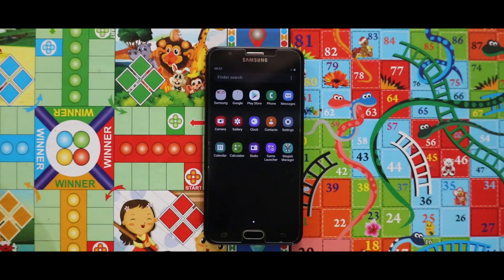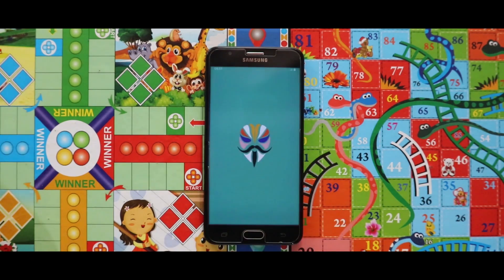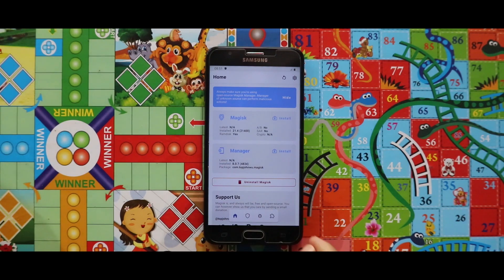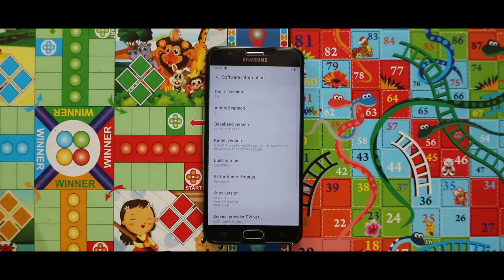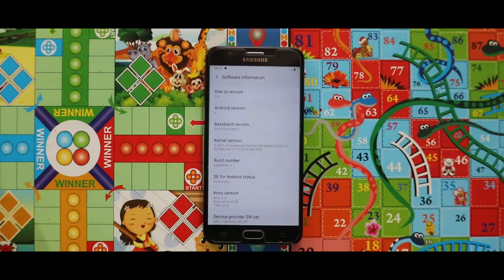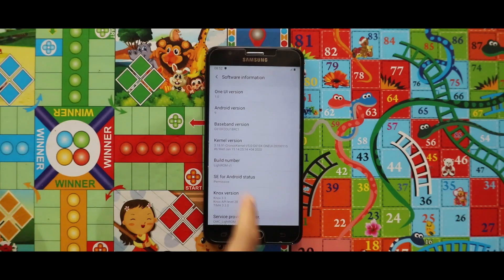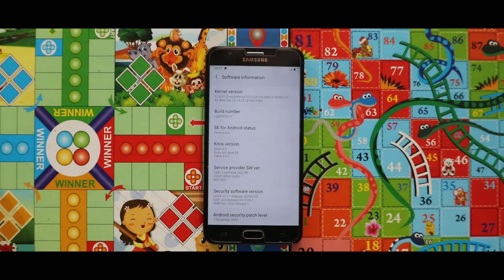As you can see, the Magisk Manager has been successfully installed. In terms of the OS, the ROM is based on One UI One with Android Pie, and the kernel they have used is the Chronos kernel. It is giving the first December 2020 security patch level.